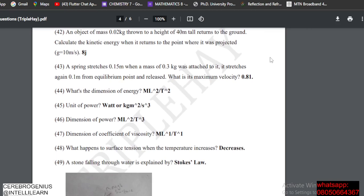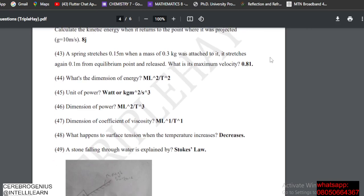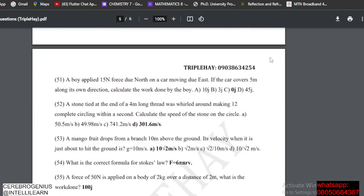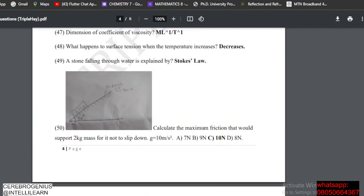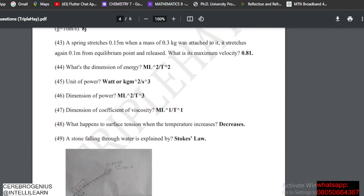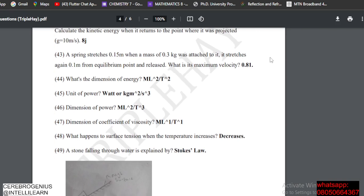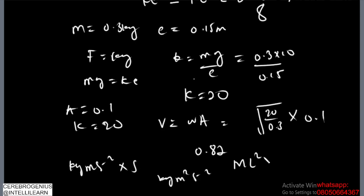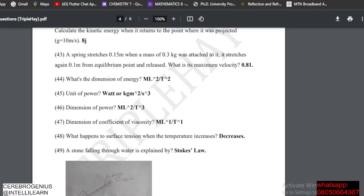The next one: dimension of energy. The dimension of energy is the dimension of work. Kilogram meter per second squared is force; multiply by displacement and that gives kilogram meter squared per second squared, which is ML²T⁻².